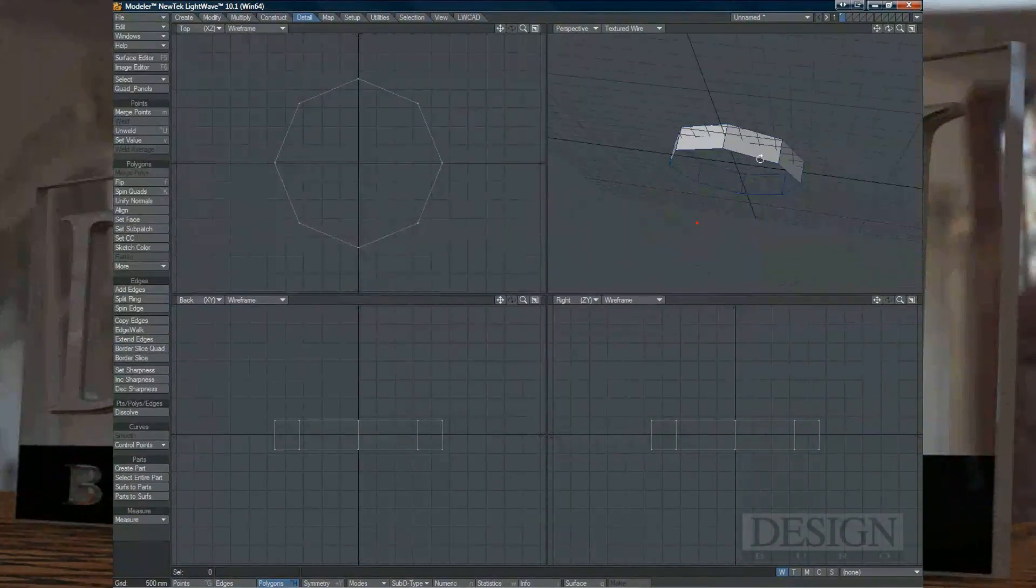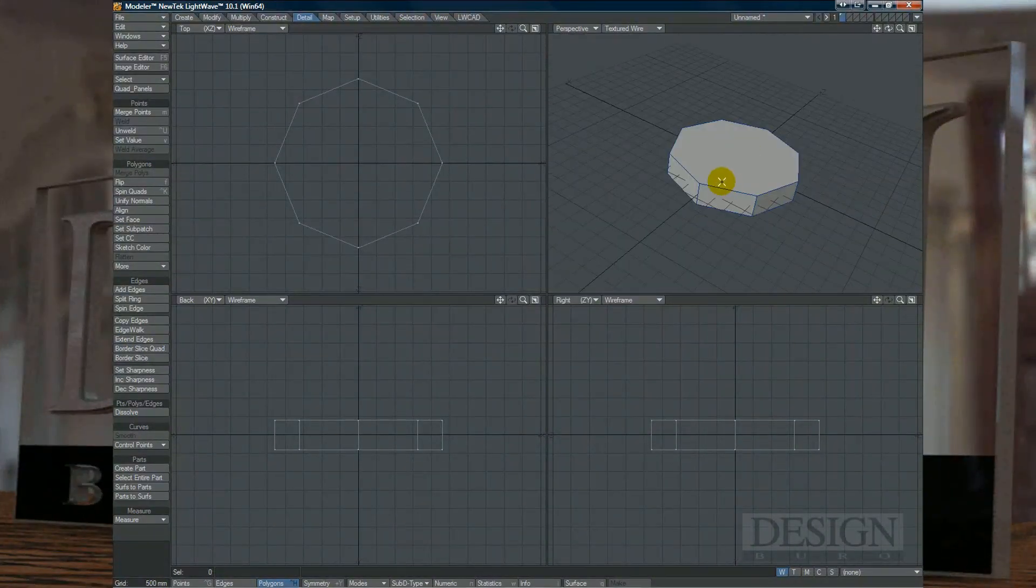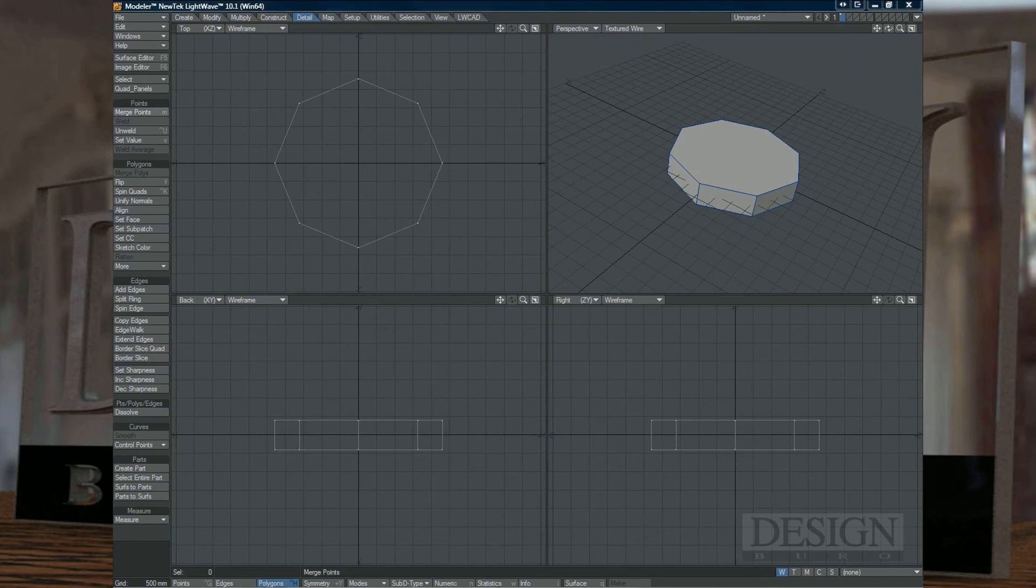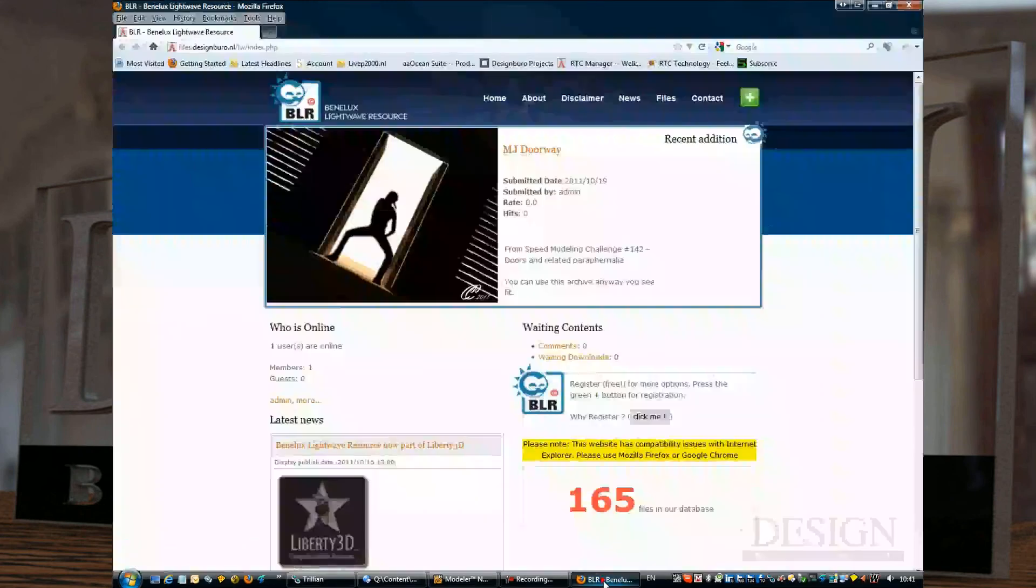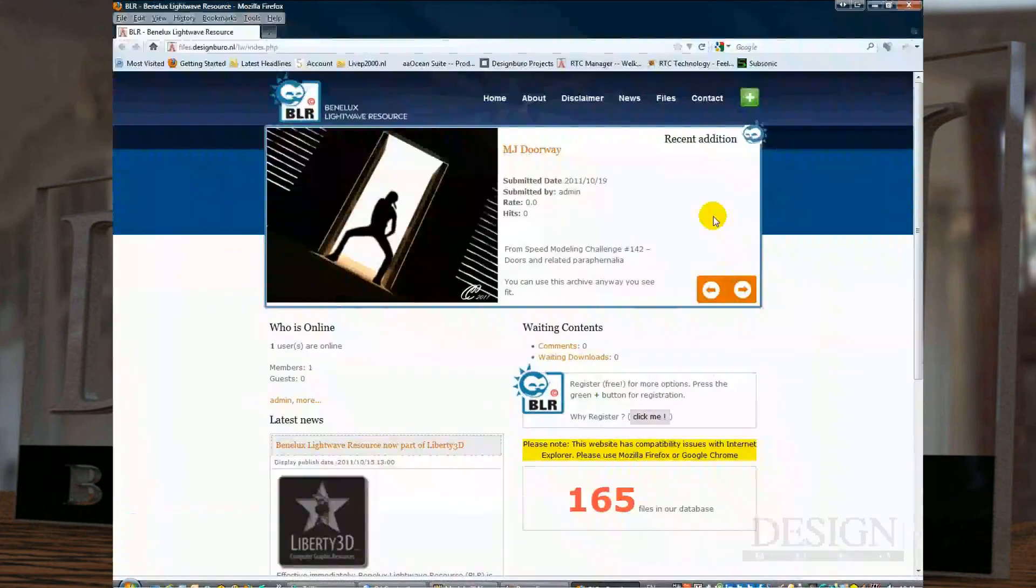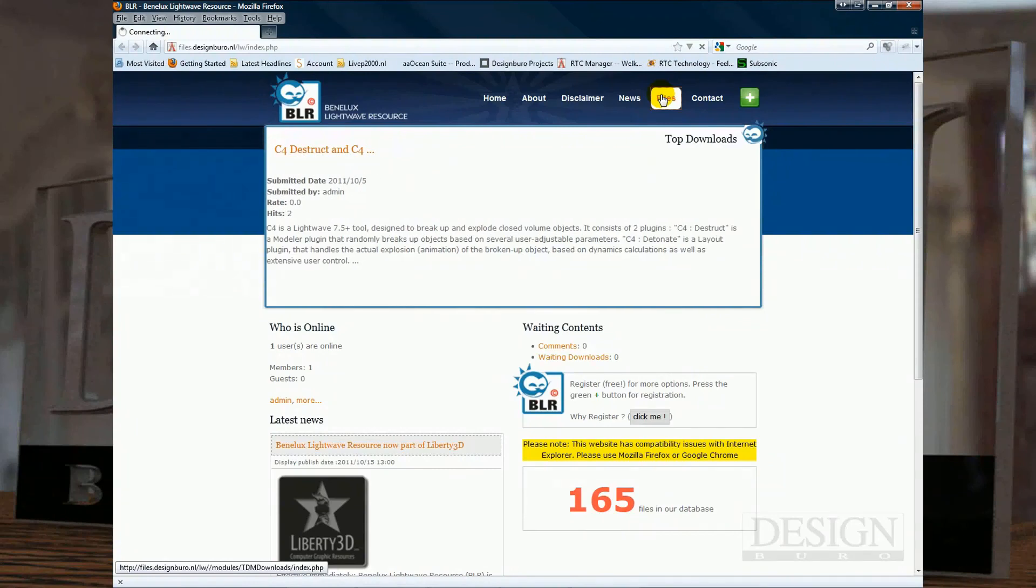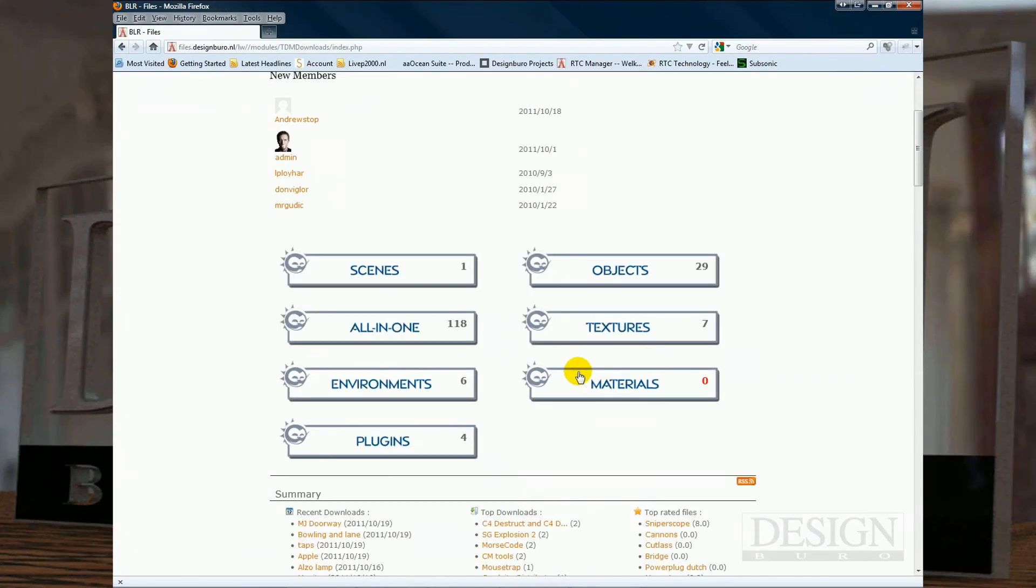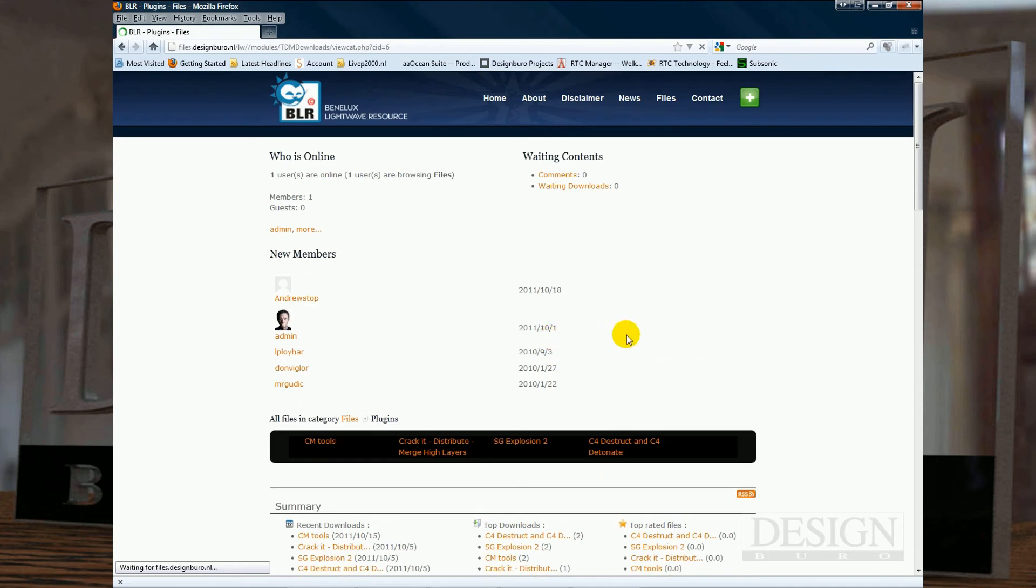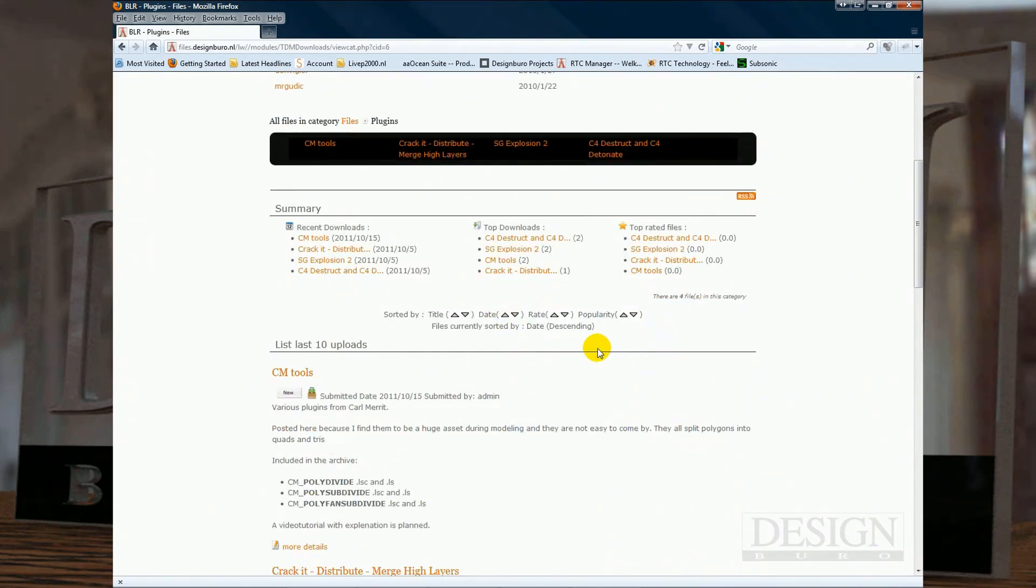Well, that's it for the PolySubdivide and Divide. You can find those two at the Benelux Lightwave Resource website. Just go into Files and go to Plugins. And then you'll notice that we have the CM tools right here.